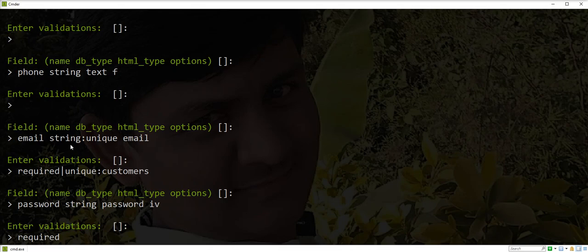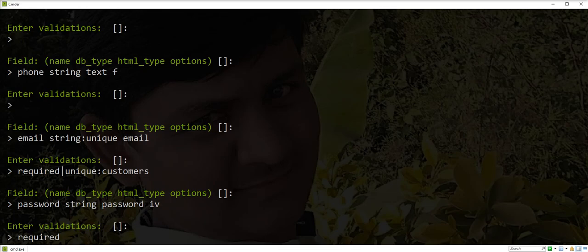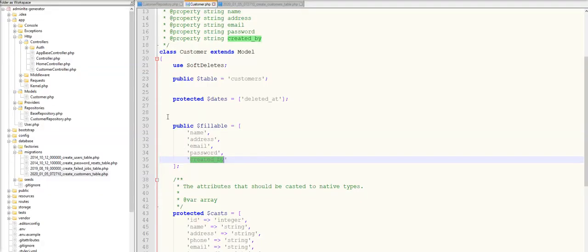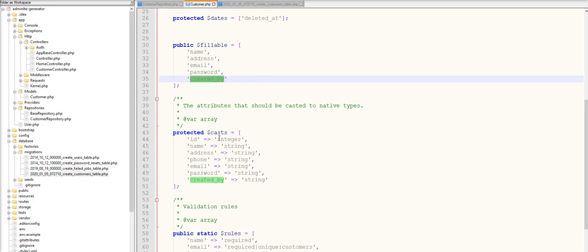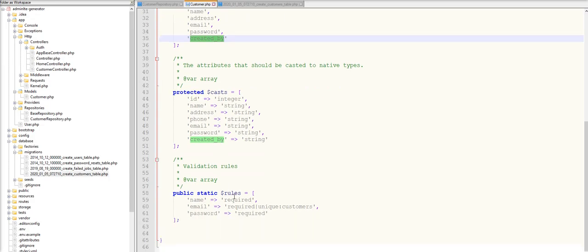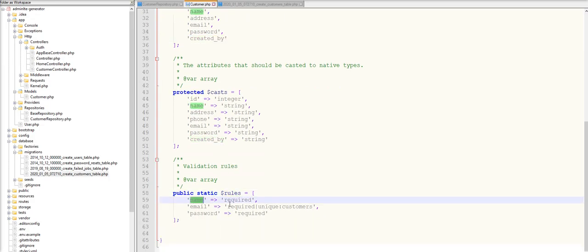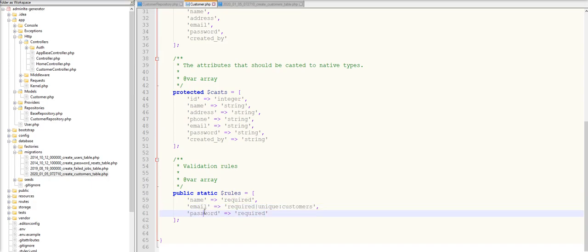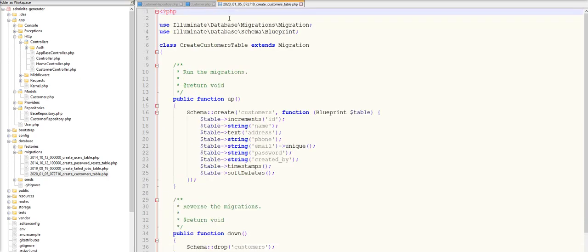Email - we did not pass any options, but we passed validations, so let's check in rules. You can check the rules array: name is required, email is required and also unique with the customers table. Password is required. Let's check migrations. You can check: unique constraint added in migration, so unique constraint is added in the database as well.